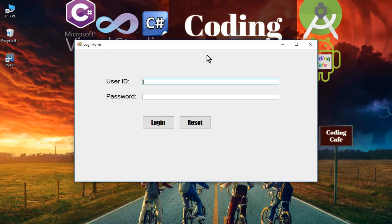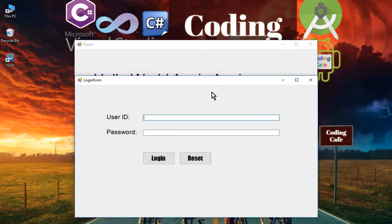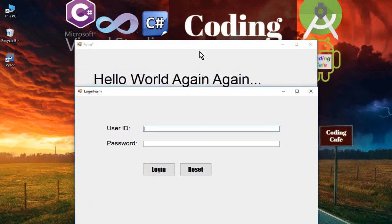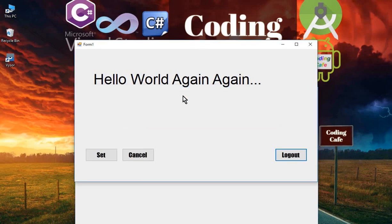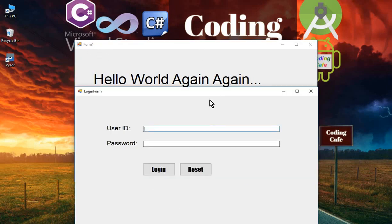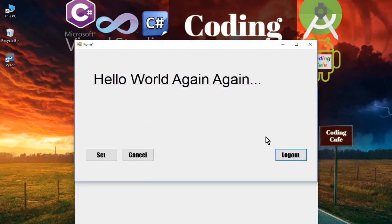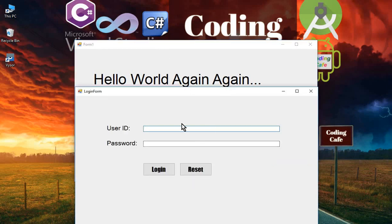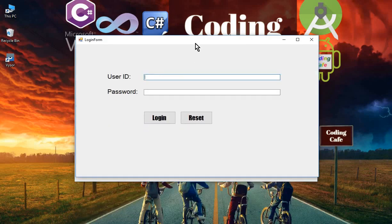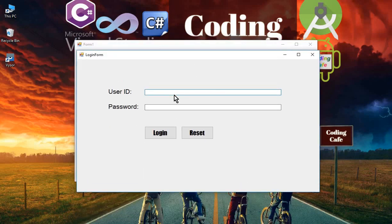In this video tutorial, first let me tell you what we will implement. Currently, if you see, clicking the logout button does not close the previous form, which is our Hello World form or Form1. We will work on this so that whenever a user clicks the logout button, it should hide or close the previous form and then send us to the login form.